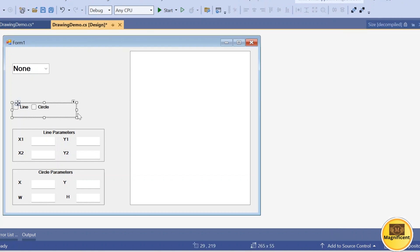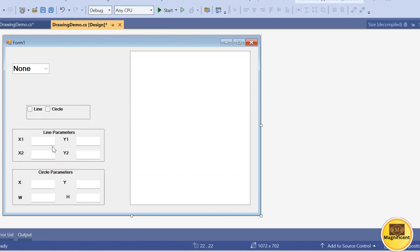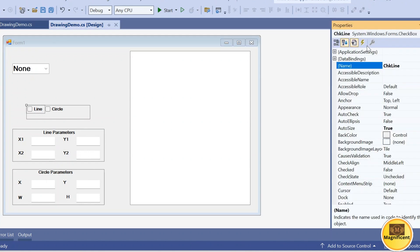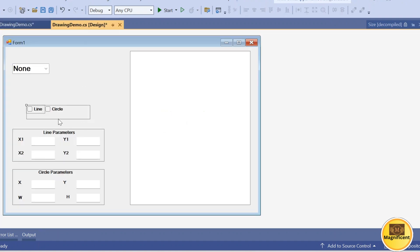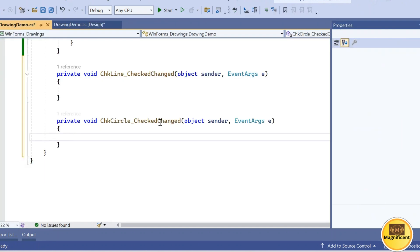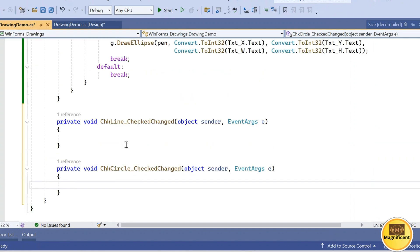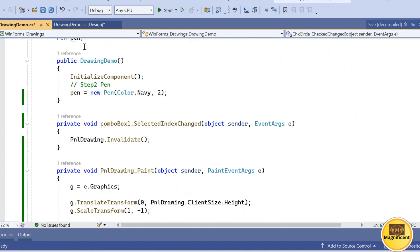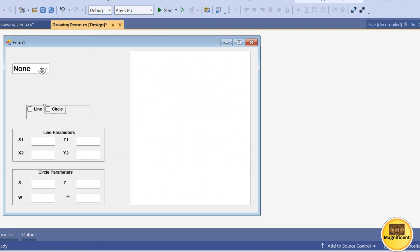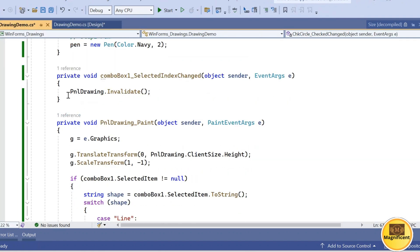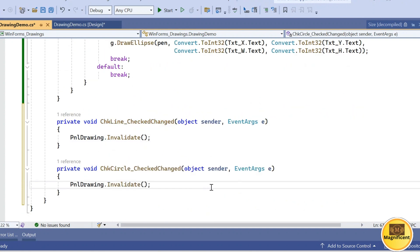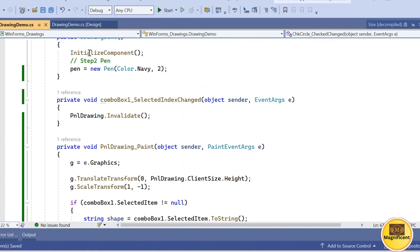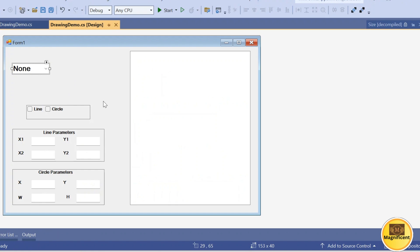These two checkboxes are now arranged horizontally. By checking them, we will draw a line or circle based on the parameters. Go to each checkbox and create a CheckChanged event — the CheckChanged event is created for chkLine and for chkCircle. We are replacing the previous combo box selection-change logic with checkbox logic. We call panelDrawing.Invalidate() on check change for both line and circle, then remove the combo box from the form and its related event.